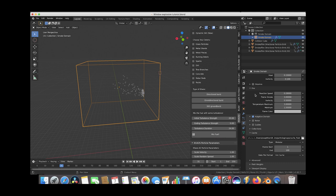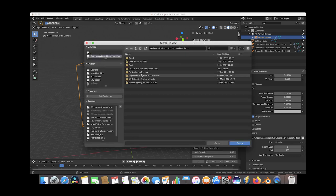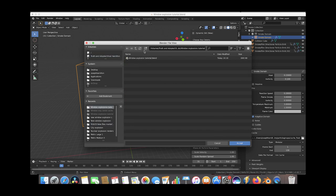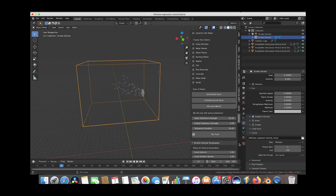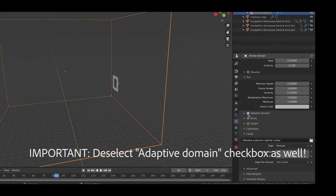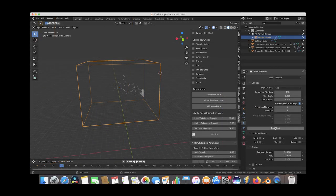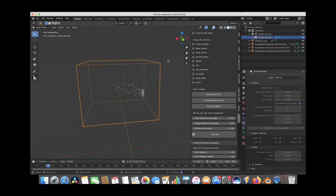We'll go to the Smoke Cache and choose where to save our simulation data. Since our explosion starts at frame 24, we'll simulate for about four seconds, setting the end frame to 130. We'll select our Window Explosion folder, create a new subfolder called Window Explosion Tutorial Cache, and select that as our save location. We'll save our project once more just in case, then press Bake Data and give the computer some time to simulate.